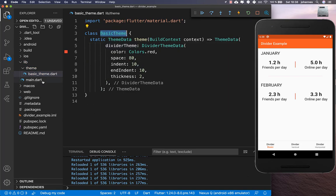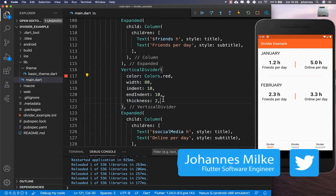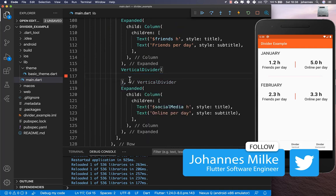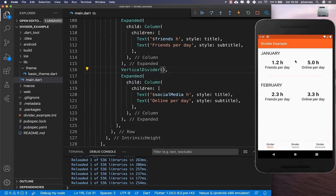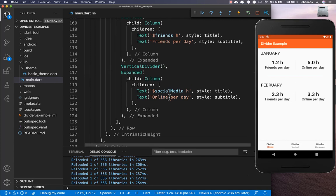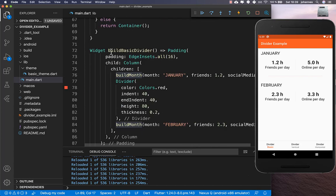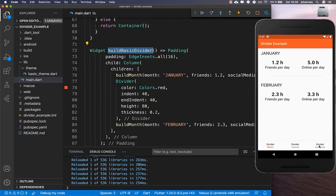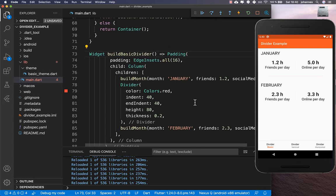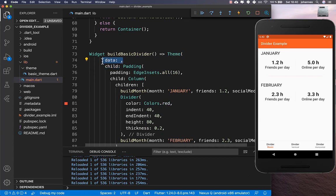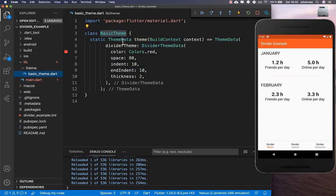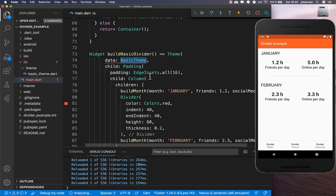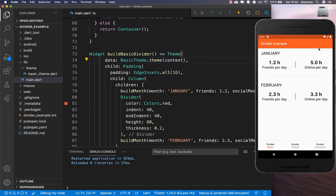Now use this basic theme at all locations where you use a divider. Remove the inline configuration from the Divider widgets. The dividers appear to have no styling at first. Then go to the buildBasicDivider method for that specific page and wrap it with a Theme widget, supplying the data as basicTheme.theme(context). After a hot restart, the divider styling comes back.